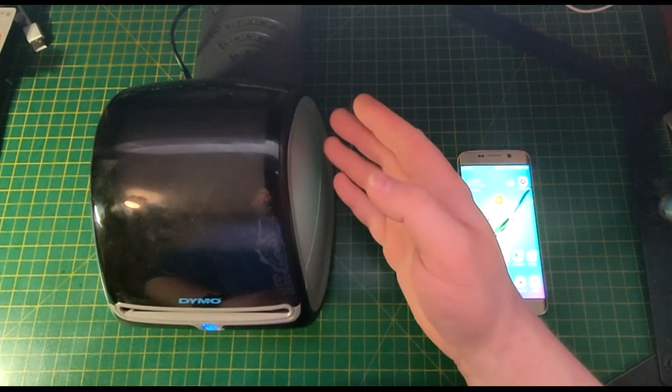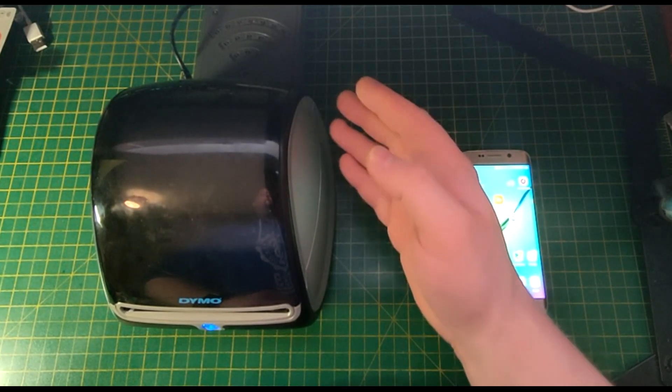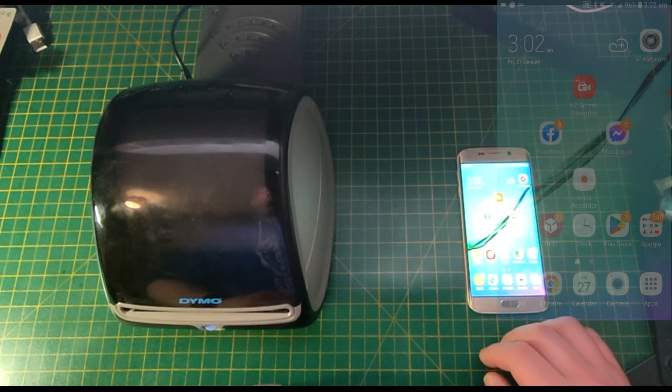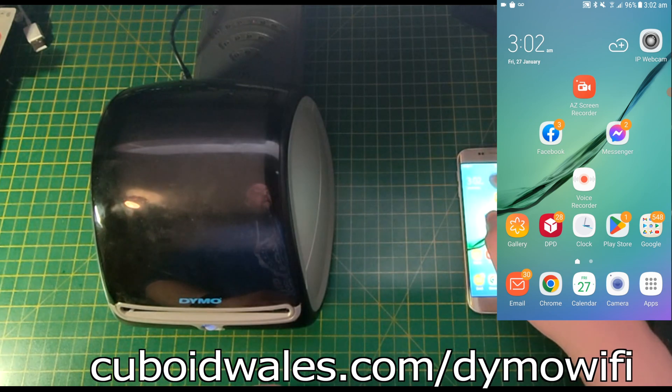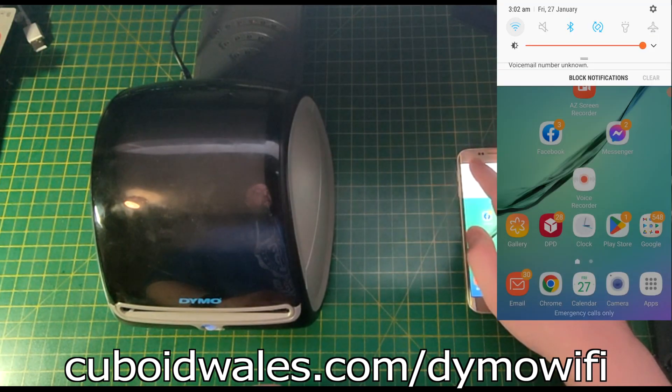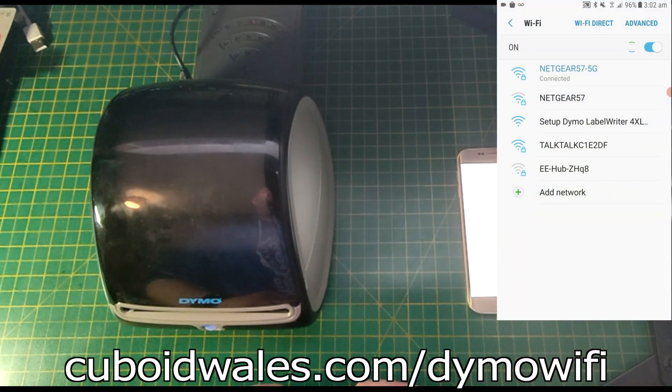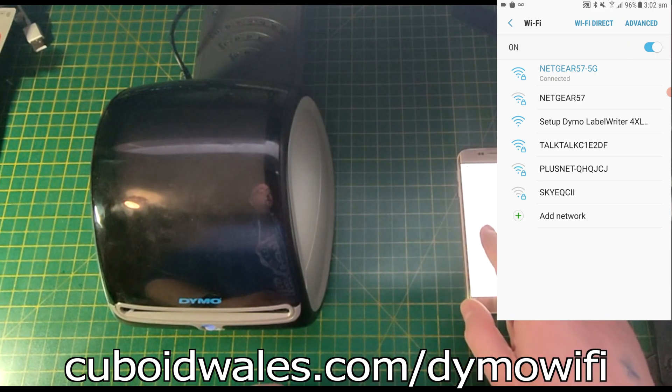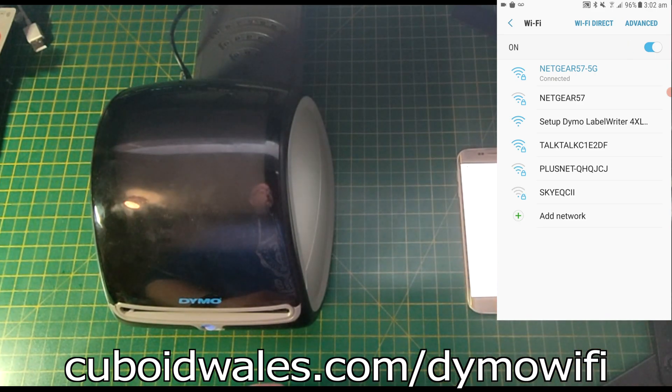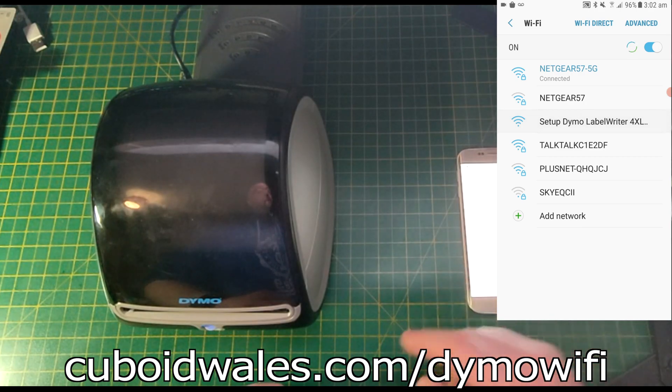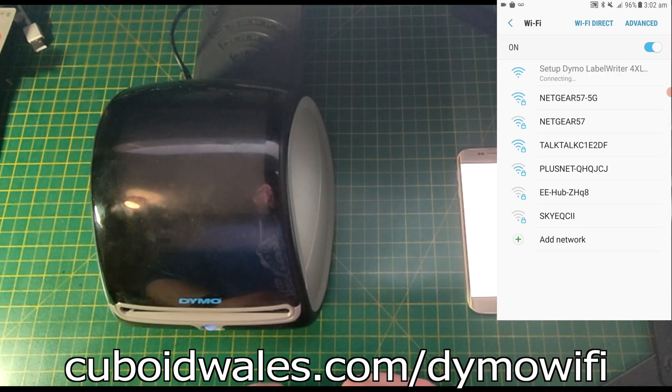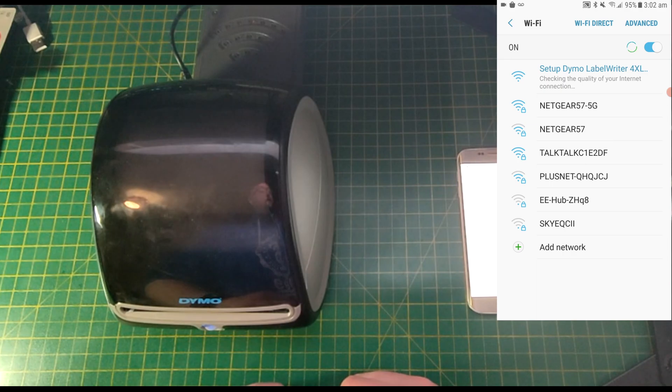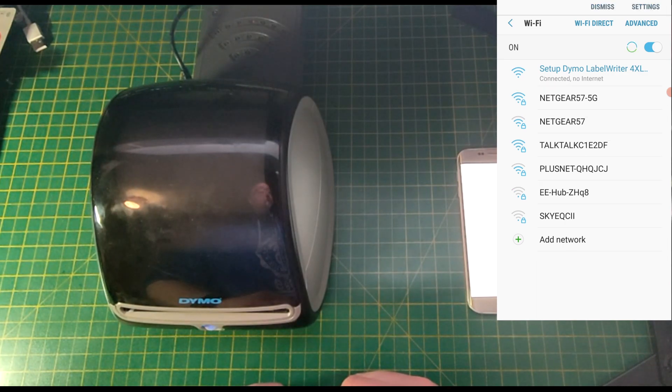It'll take a few minutes for the wireless adapter to start up. The next step is to go to your Wi-Fi settings as though you're going to connect to a new router. Here you'll see Setup Dymo LabelWriter 4XL. Tapping on this will temporarily disconnect you from your current router and instead connect to the hotspot created by the Wi-Fi adapter.